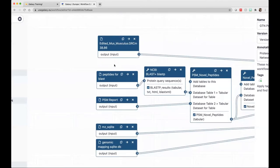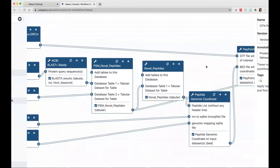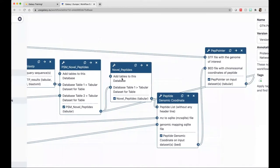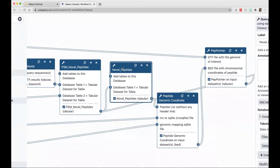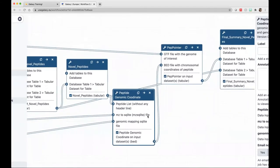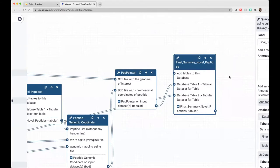Each and every tool involved in your workflow will be right here. The inputs are the Mus musculus GTF file, the peptides for BLAST-P, the PSM report, the mz2sqlite, and the genomic mapping file. The tools involved are NCBI BLAST-P, query tabular to extract novel peptides, PSM information, a novel peptide only file, the peptide genomic coordinate tool, the PepPointer tool, and the final summary query tabular output.